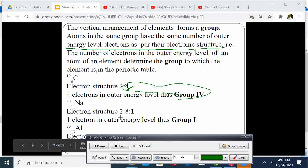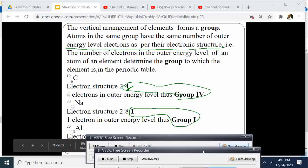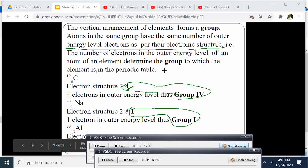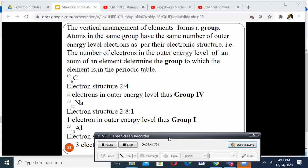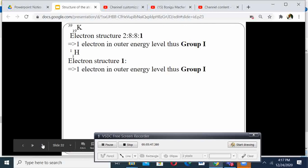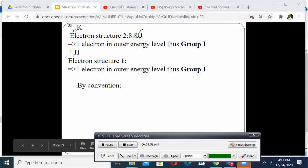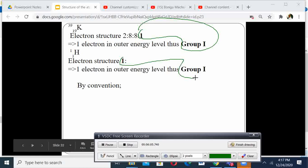Sodium has 1 outer electron, therefore it belongs to group 1. Aluminium has electronic configuration 2, 8, 3, so it belongs to group 3. Potassium has 1 electron in the outermost energy level, therefore it belongs to group 1. Hydrogen has 1 outer electron, therefore by convention it belongs to group 1.